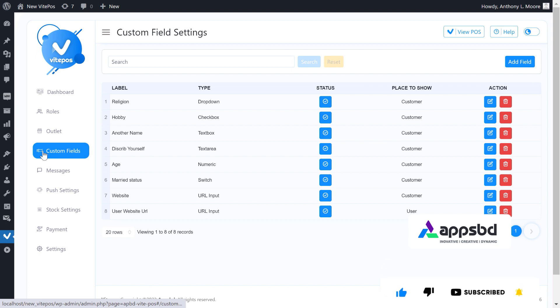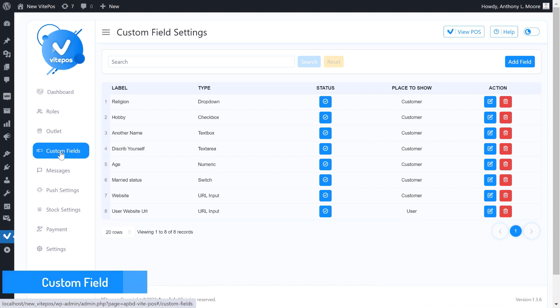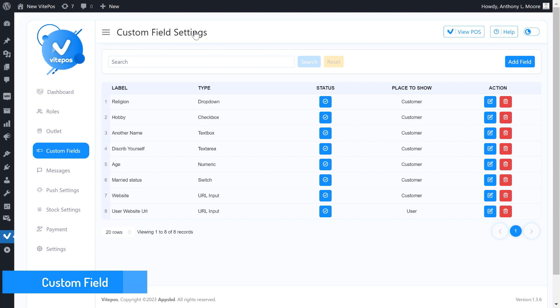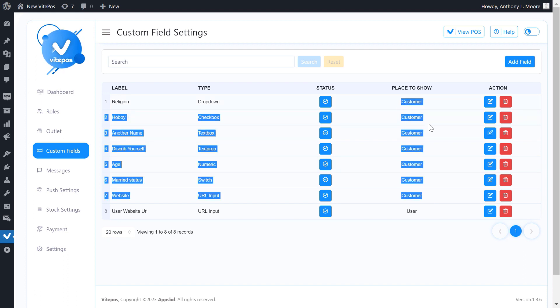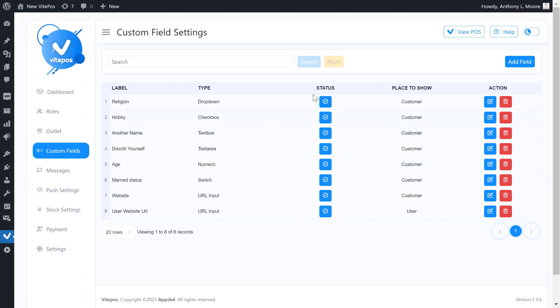From the admin panel, we have a menu named custom fields. Here we see the custom field list that we have created previously. Now we create a new one.